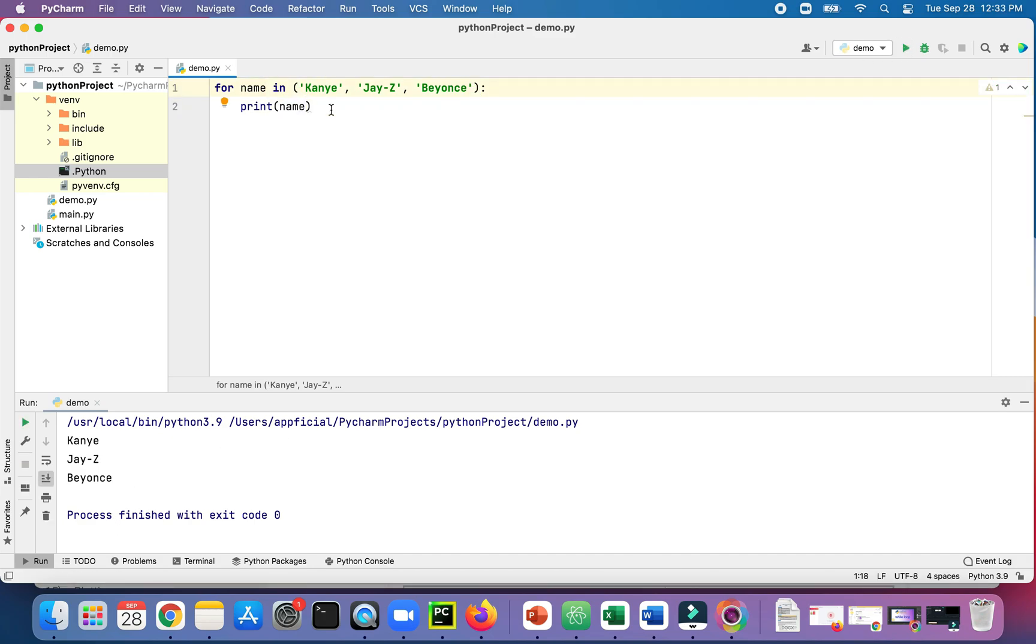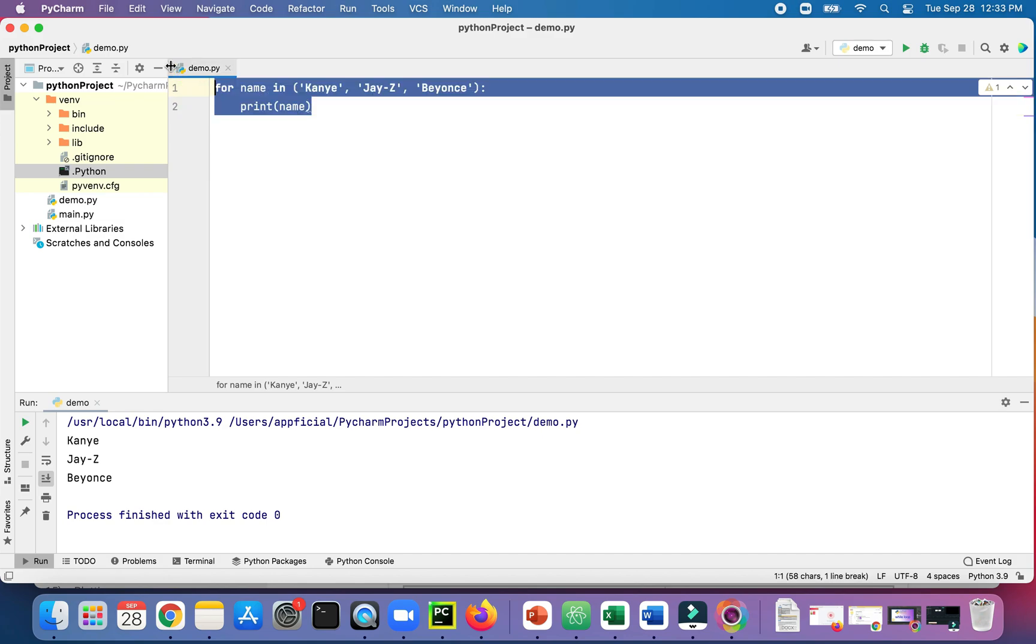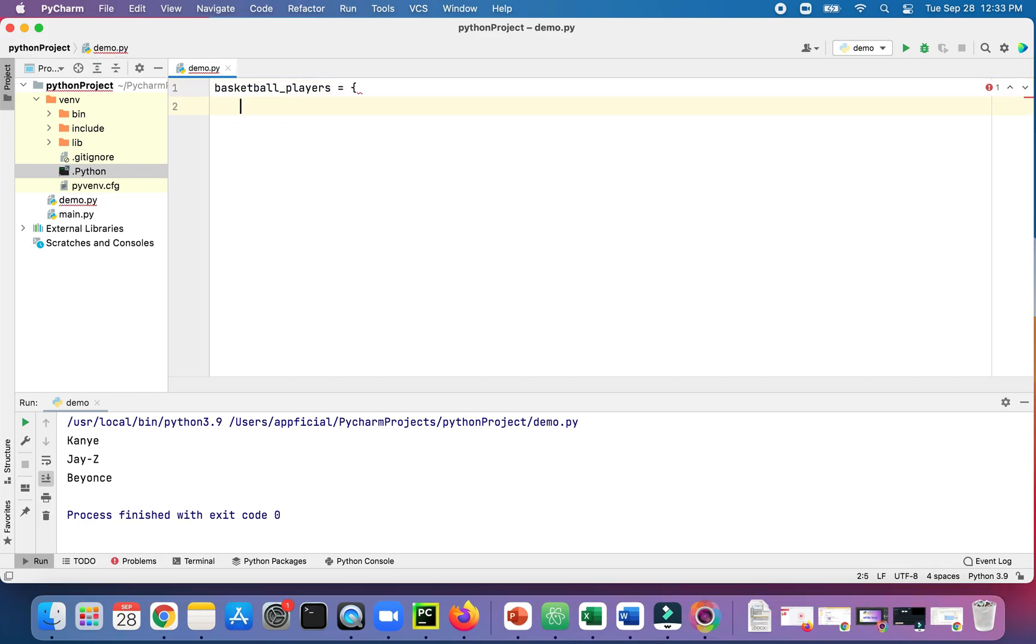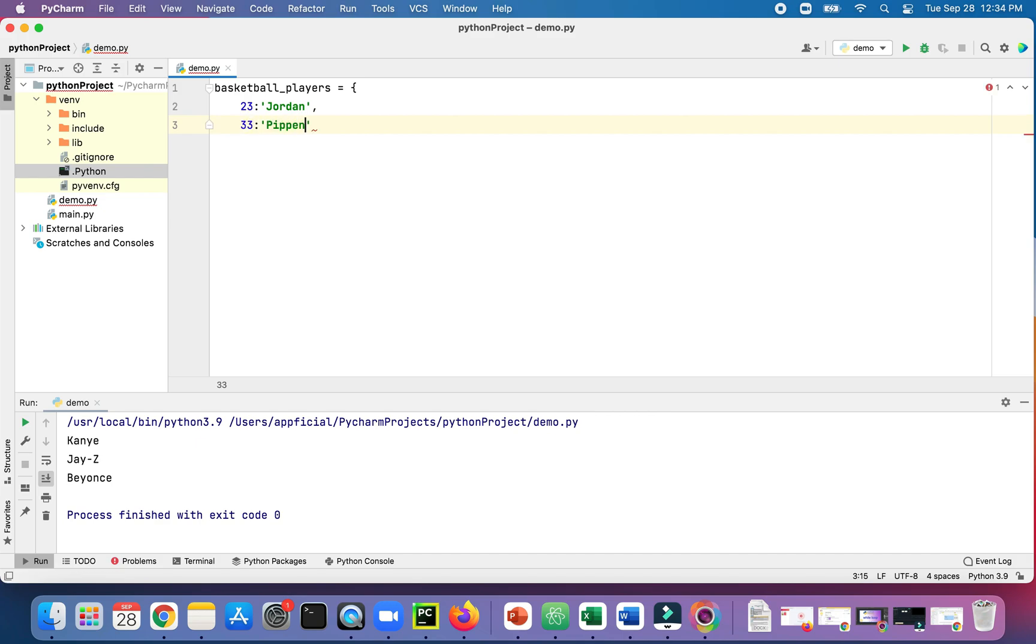Let's try looping through a dictionary using for loops. So let's create a dictionary called basketball_players. We'll set 23 to Jordan, 33 to Pippen, and 91 to Rodman. The numbers are the keys and the names of the basketball players are the values.